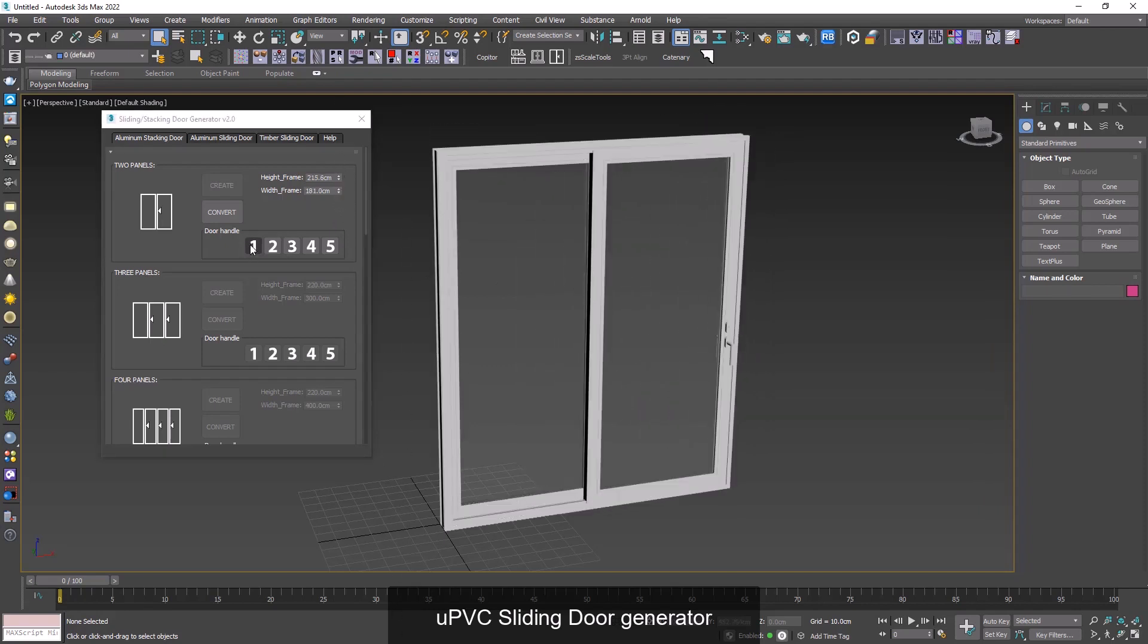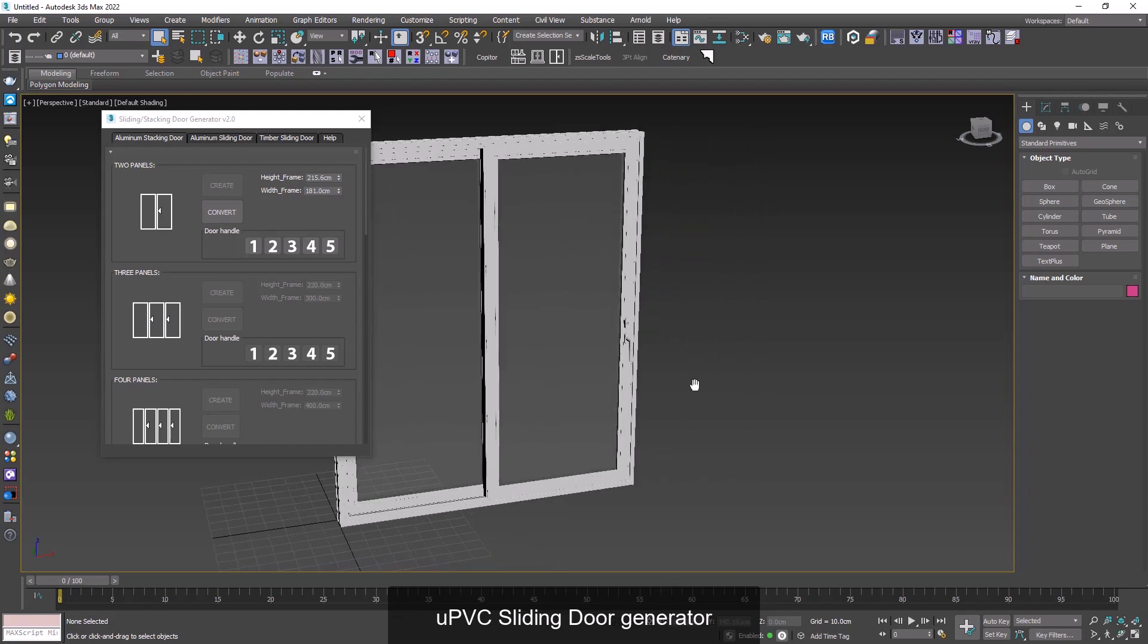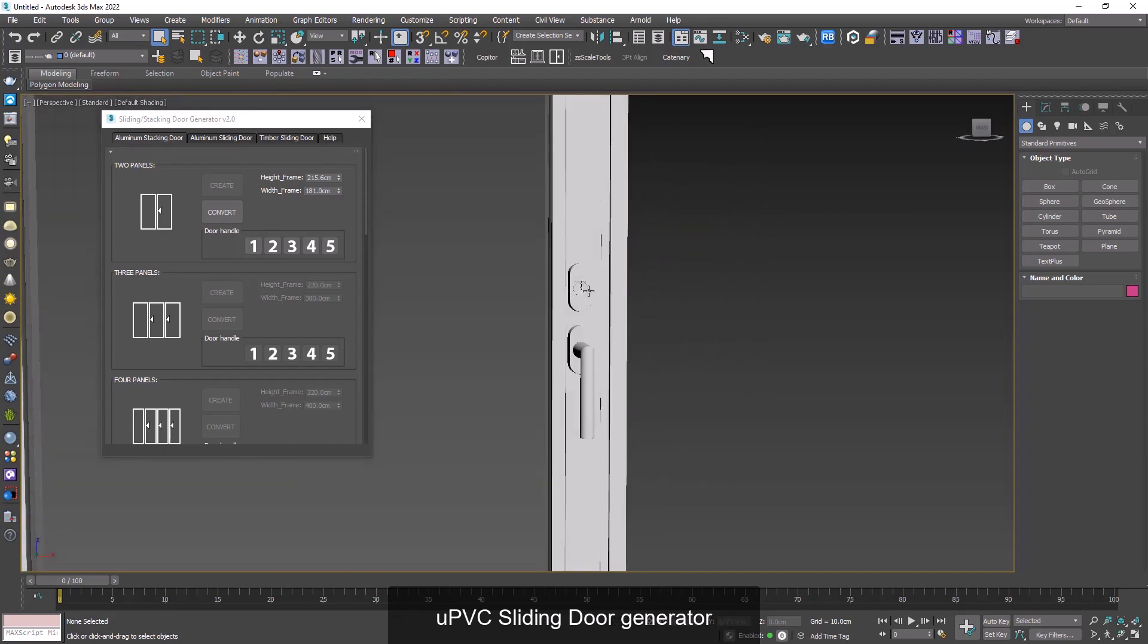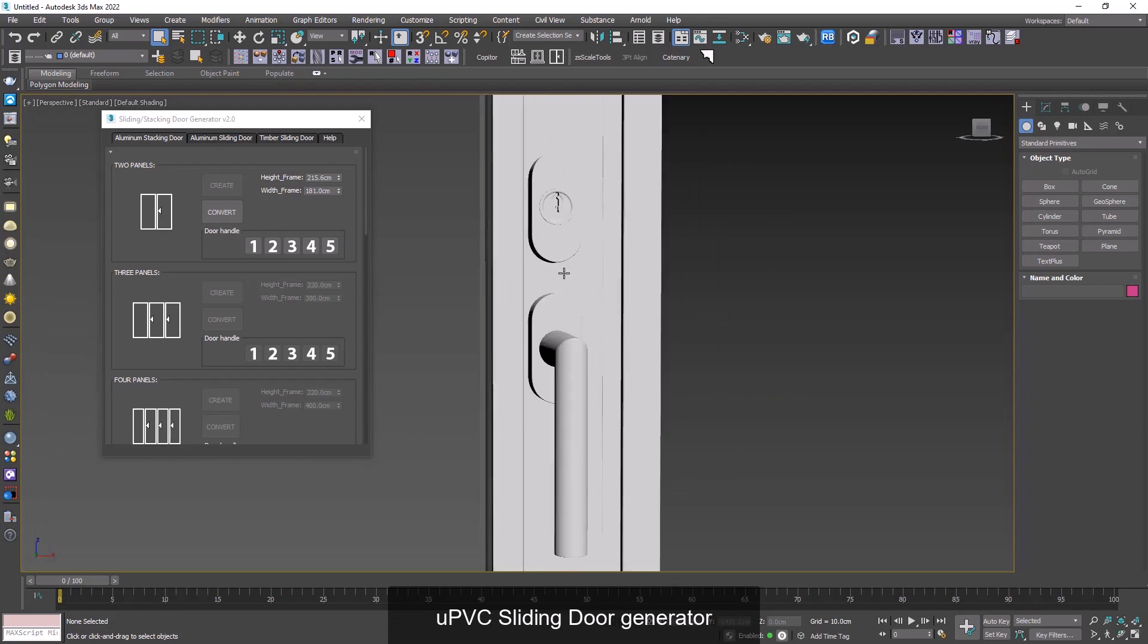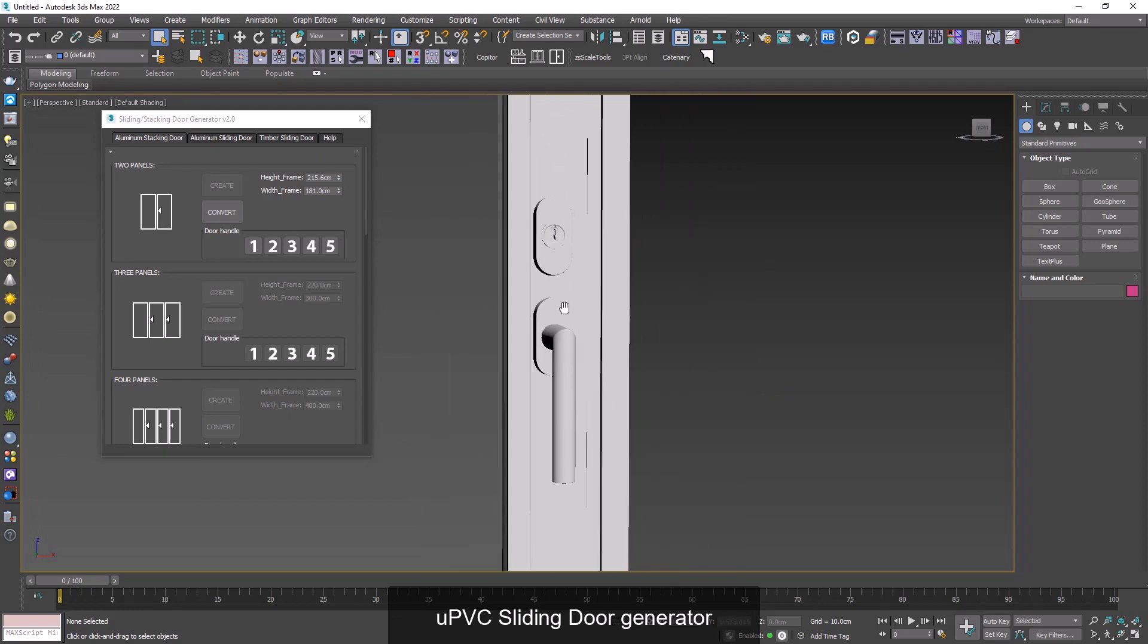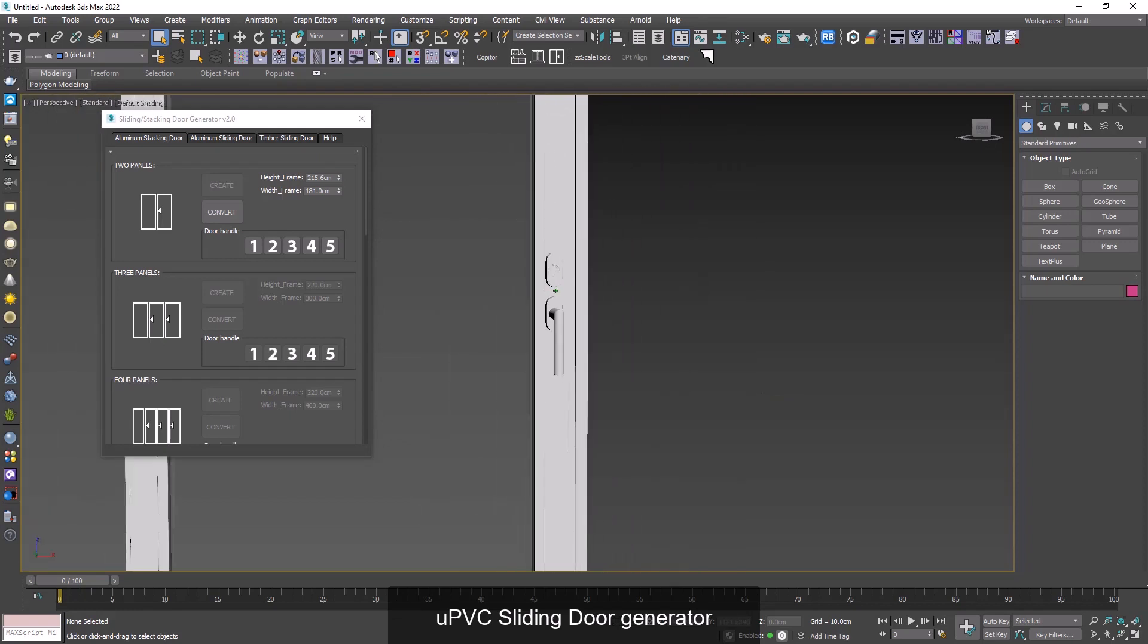If I zoom in like that we can see that there's already a full detailed handle here. And now I can change that by clicking on these numbers: one, two, three, four, and lastly five. Perfect.